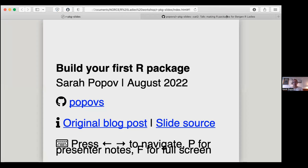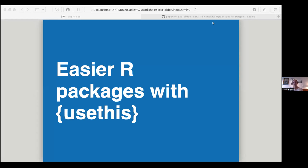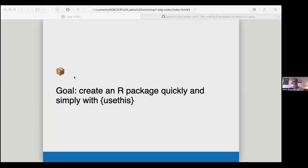Without further ado, here's a short workshop on how to build your first R package. Hopefully it will be easy. You'll learn some techniques on how to use the `usethis` package, which standardizes ways of putting together all your R functions into an R package. We've all used R packages before — you do `library()` and then the package name, for example `tidyverse`. This is a workflow for how to package your own functions quickly and simply.